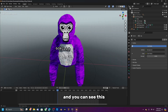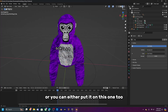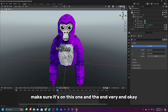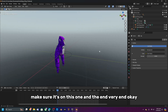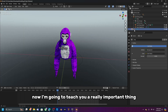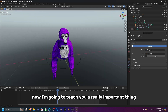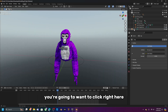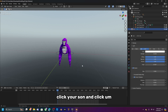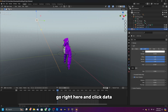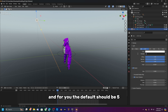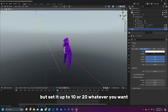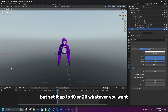You can see the model — make sure you're on the correct shading mode at the very end. Now click your sun, go to the data tab (the little lightbulb icon), and the default strength should be 5 — set it to 10 or 20, whatever you want.